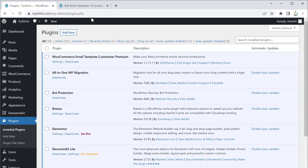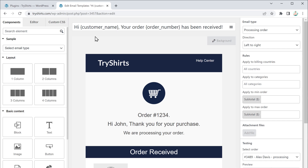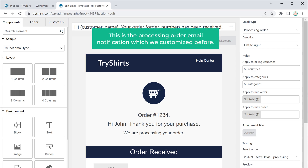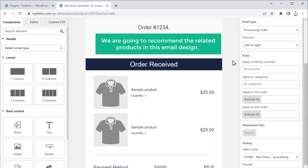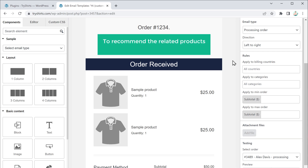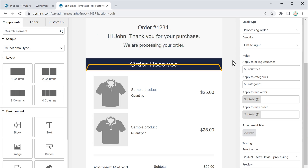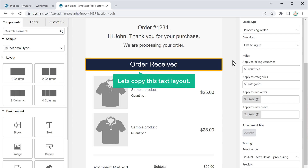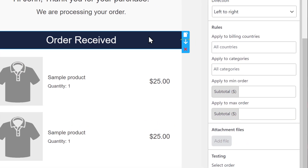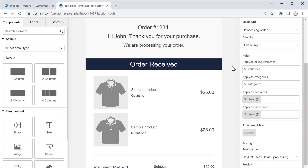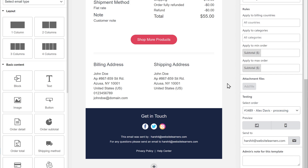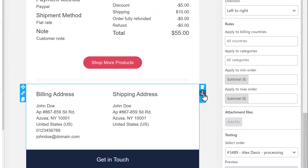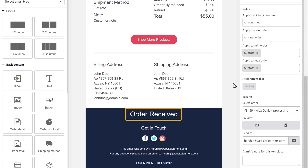Once you have installed the plugin, go to this tab. This is the Processing Order email notification which we customized before. Now we are going to recommend related products in this email design. To do that, we need to add a text layout like this. Let's copy this text layout — just click here and it will be copied. Then scroll down to where you want to add it, go here, click here, and the text layout will be pasted there.